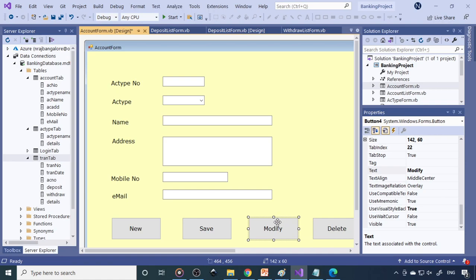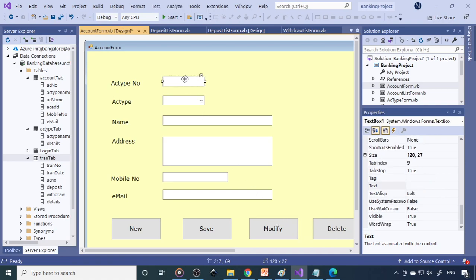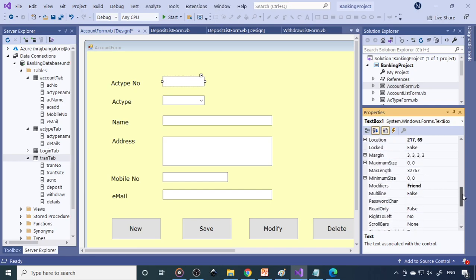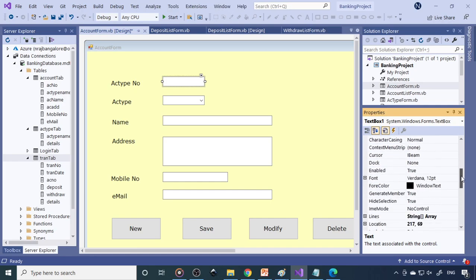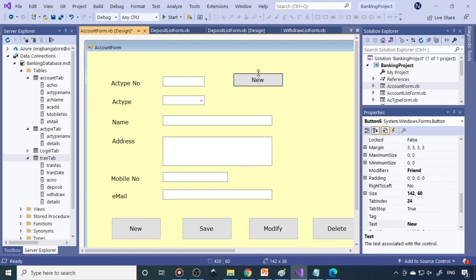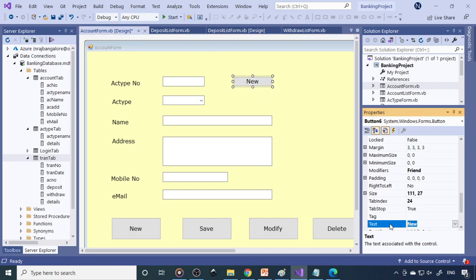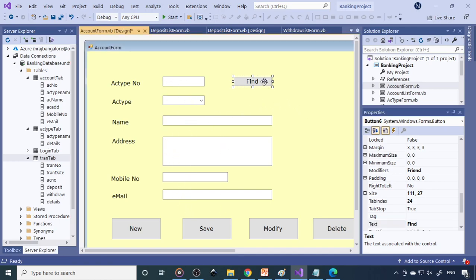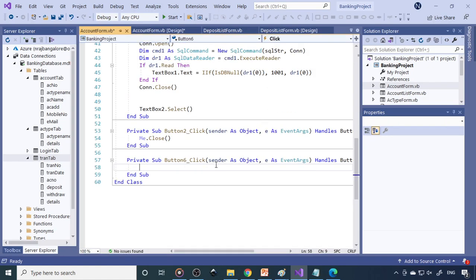In order to modify a record, you need to enter the account number. Earlier we had disabled it, so set Enabled equal to True so you can enter it. Add one more button here — Control C, Control V — and we can call it Find. When you click Find and enter the account number, if the data is there it should display the data on screen.